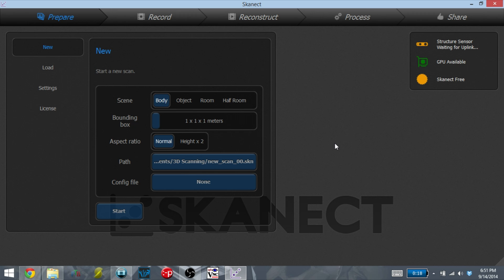As for software, I'm using a program called Skanect. Skanect has both a free and paid version. The free version is what I'm using and it works amazingly. There's only a few limitations such as the number of faces that it can export and the file types it can export.